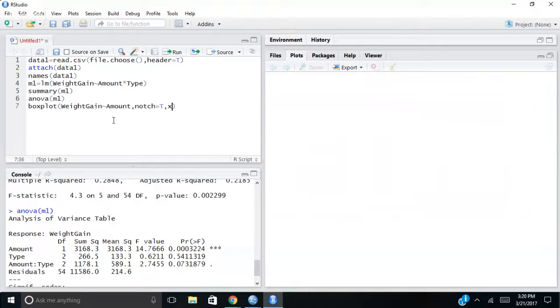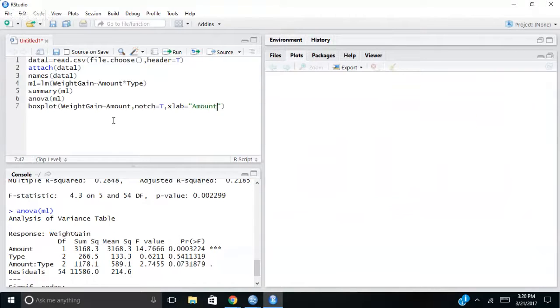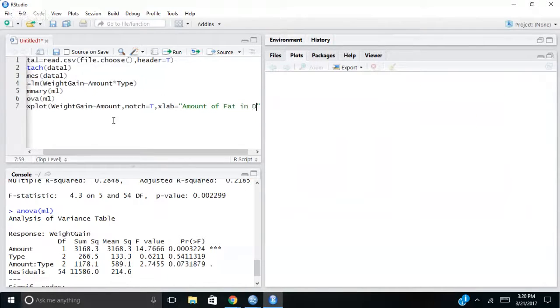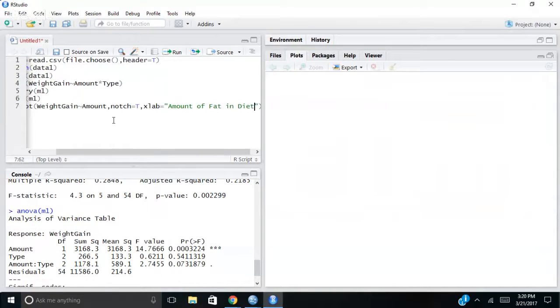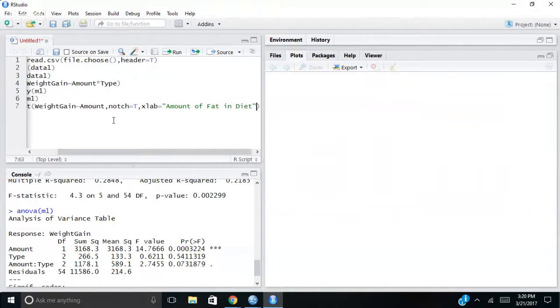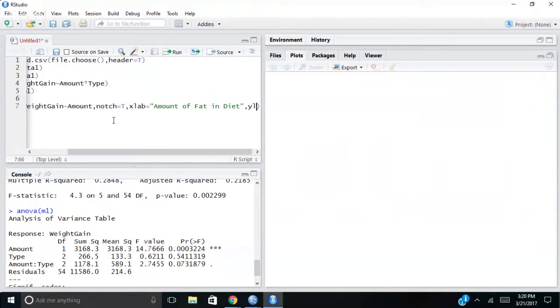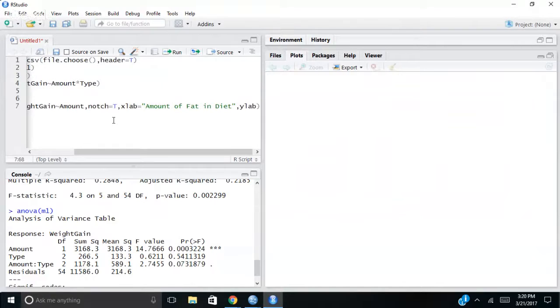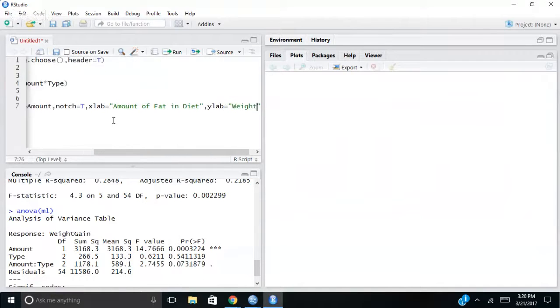And then what I'm going to do is I'll label the axis. So x-axis I'm going to label as amount of fat in diet. And then my y label is going to equal weight gain.